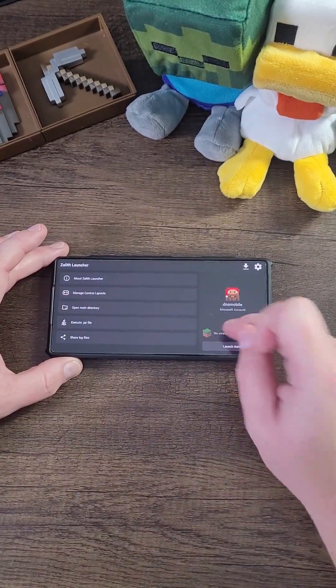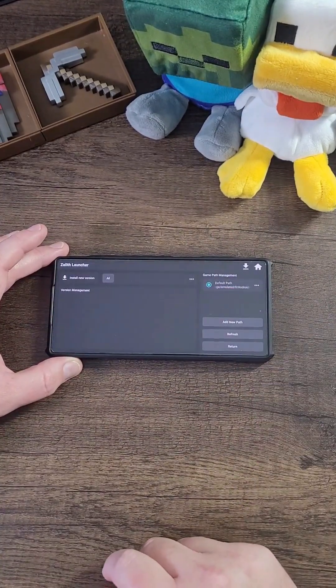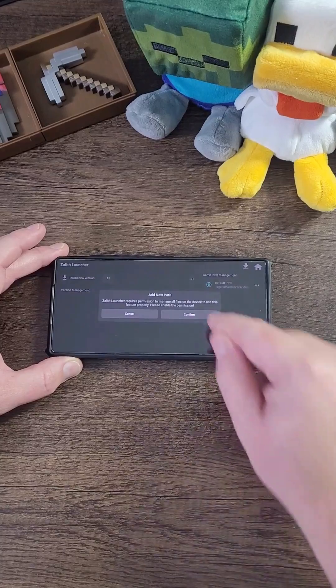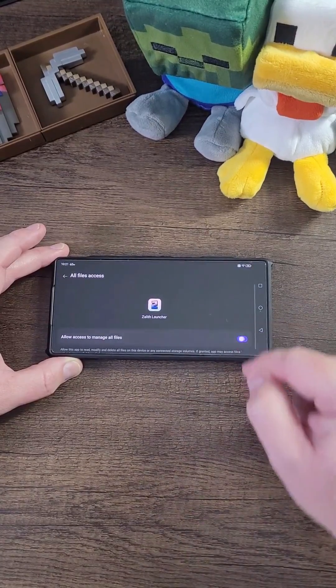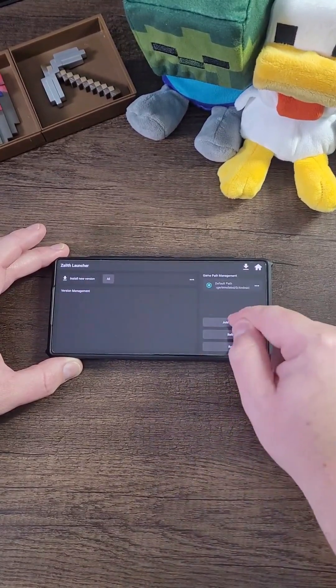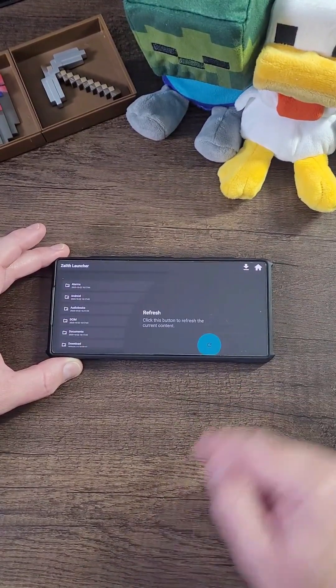you can click on No Version Installed. Now click on Add New Path, click Confirm. Now click this checkbox, go back, click Add New Path again.